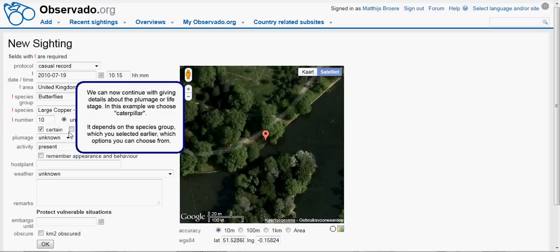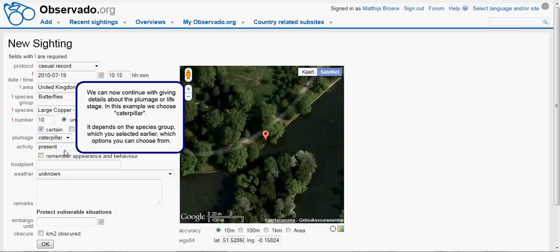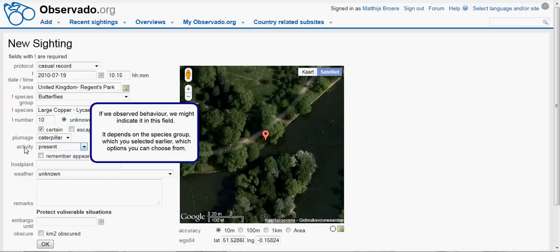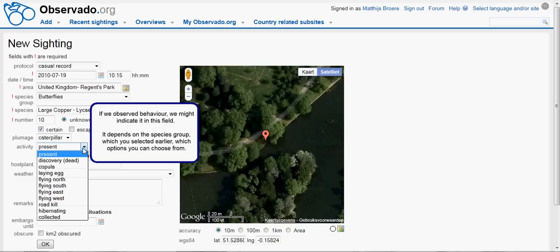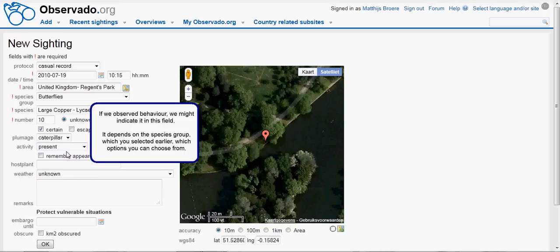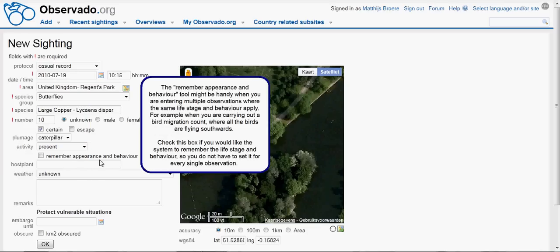We can now continue with giving details about the plumage or life stage. In this example, we choose caterpillar. It depends on the species group which you selected earlier, which options you can choose from. If you observed behavior, we might indicate it in this field. It depends on the species group selected earlier which options are available.